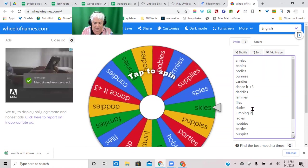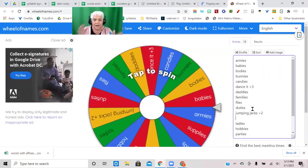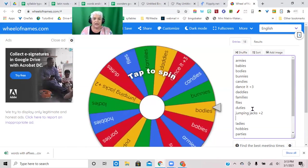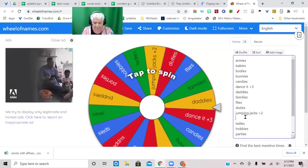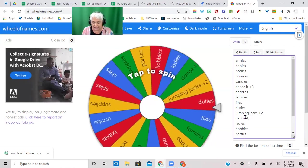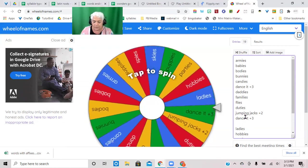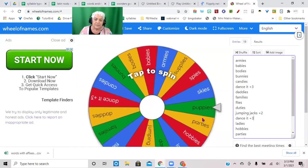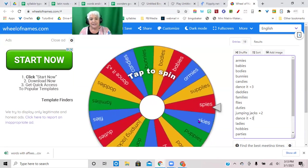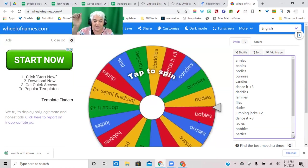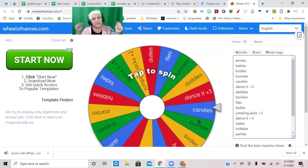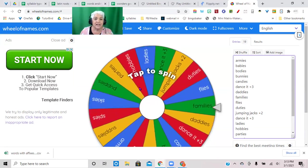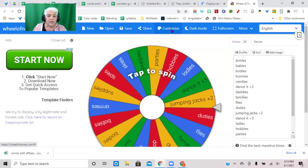Or I might put in a boom or I might put in jumping jacks. I like to do the active things so that my kids have a reason to stand up and move. Jumping jacks and call it plus two, whatever. I put in a few of these movements. And as we spin, if it lands on a dance it we all stand up and do a dance or we do jumping jacks or whatever. And I like that I can customize this through here.